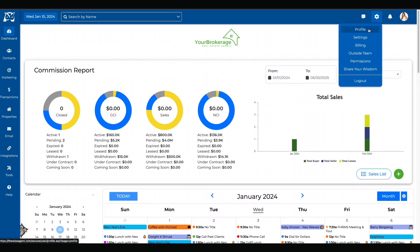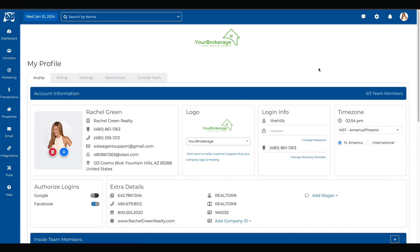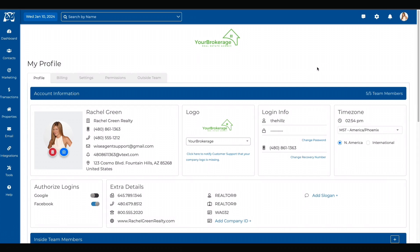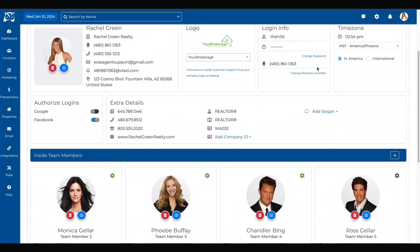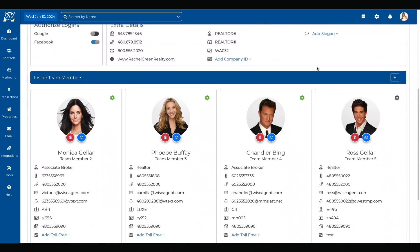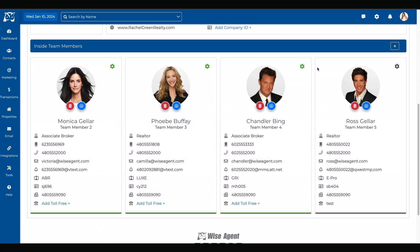This will show you the main account holder's information as well as your inside team members. Each account allows you to have five team members that use the same login at no extra charge.